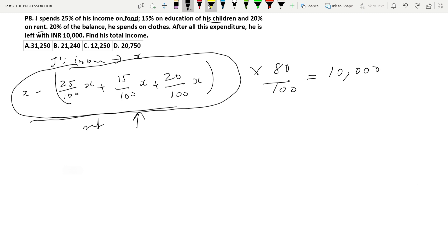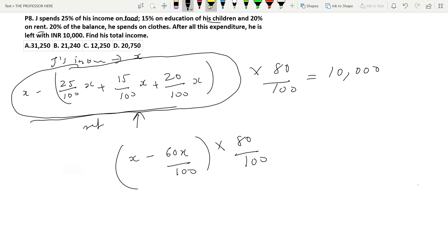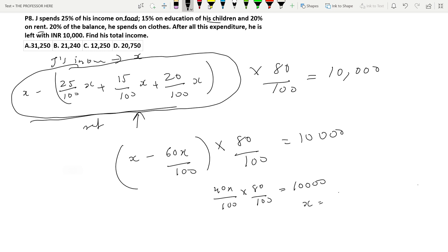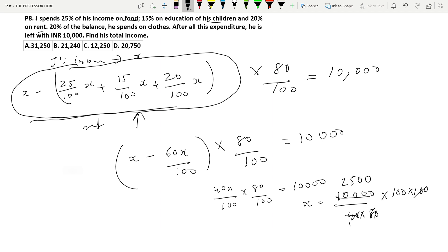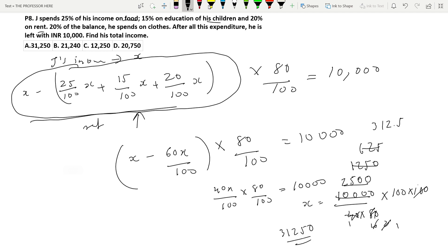Simplifying: X minus (25X + 15X + 20X)/100 = X minus 60X/100 = 40X/100. Then (40X/100) × (80/100) = 10,000. So X = 10,000 × 100 × 100 divided by (40 × 80). Dividing step by step gives X = 31,250. Option A is the answer.